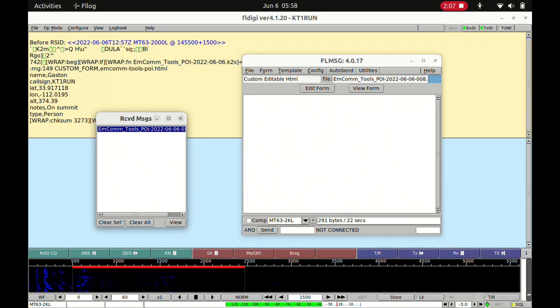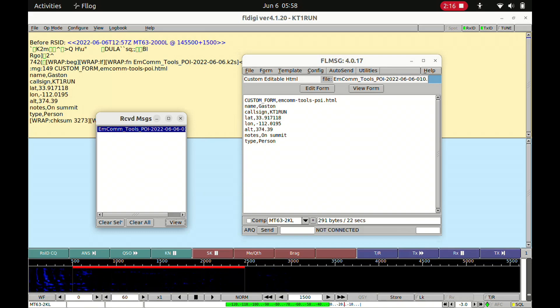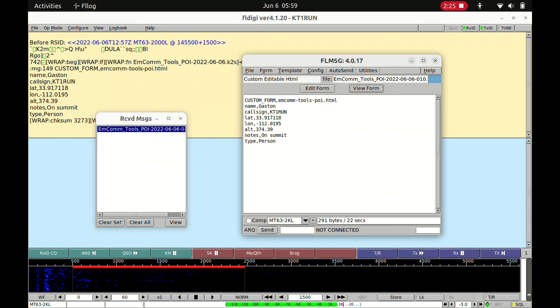We can go ahead and click View, and you'll notice this was all the data that I trafficked from the tactical awareness map. Now, this is using a custom form I created in FL Message. We can either edit this form or view it, and it'll launch a web browser and show us a nice clean form.